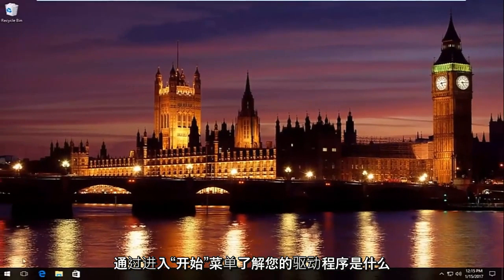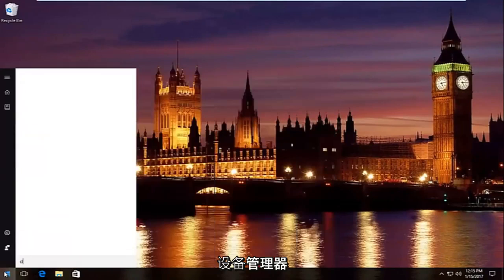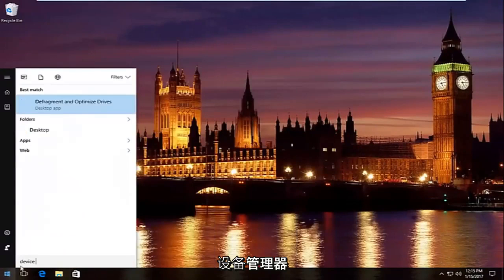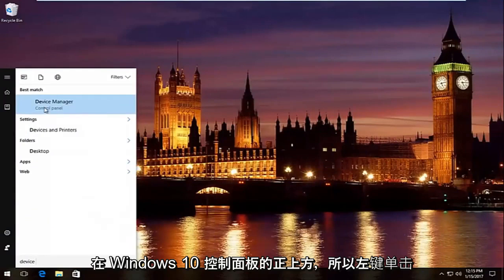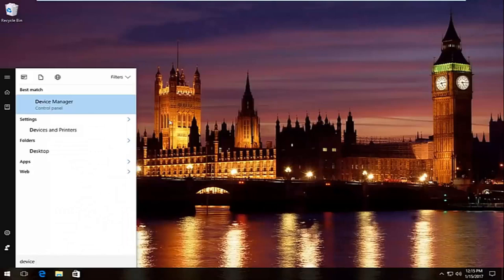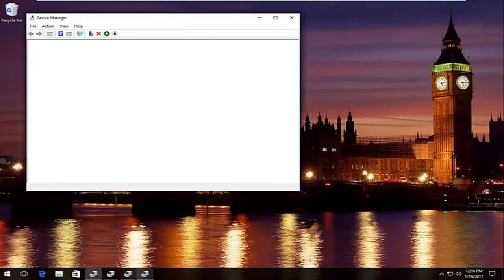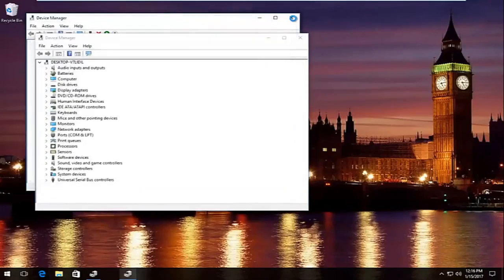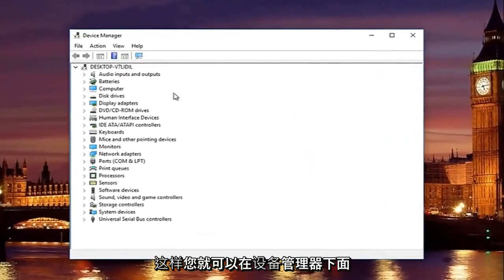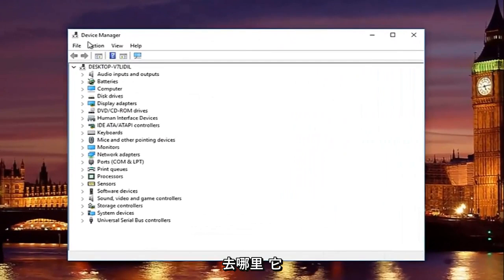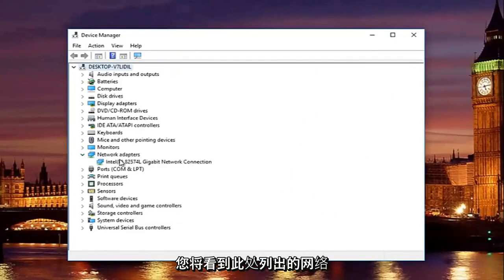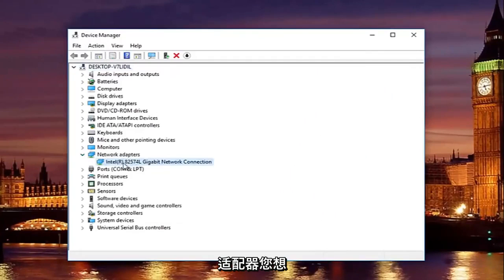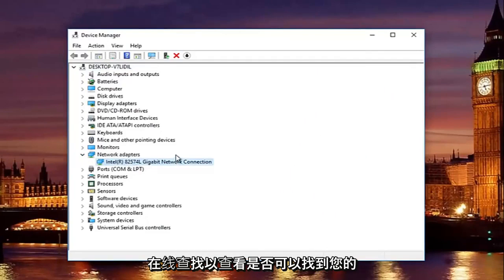To find out what your adapter is, go to the Start menu and type in Device Manager — it should be listed above Control Panel on Windows 10. Left-click on it. In Device Manager, go to where it says Network Adapters and click the dropdown arrow on the left. You'll see your network adapter listed there. Look it up online to find and download the correct driver.